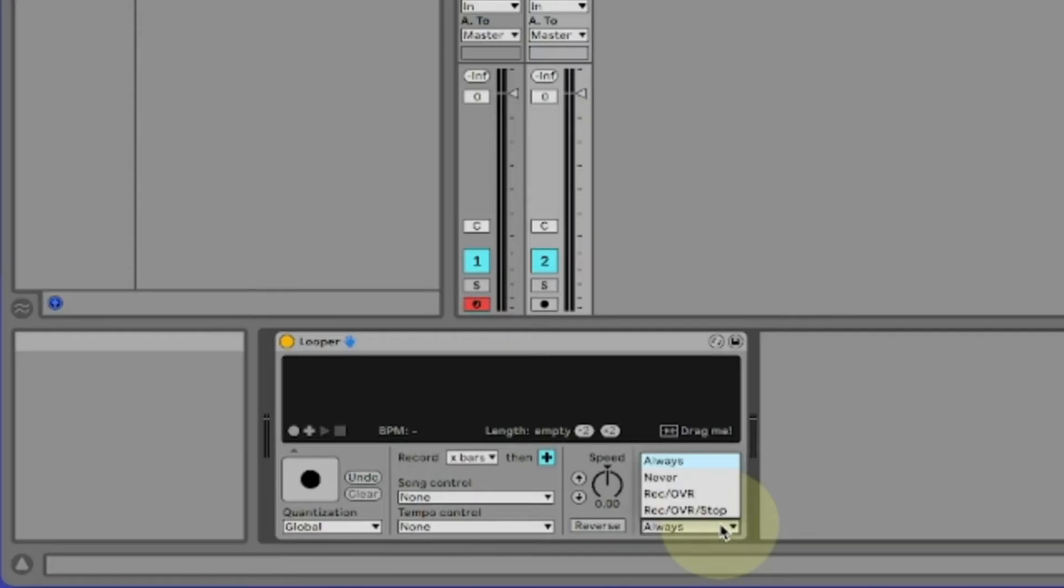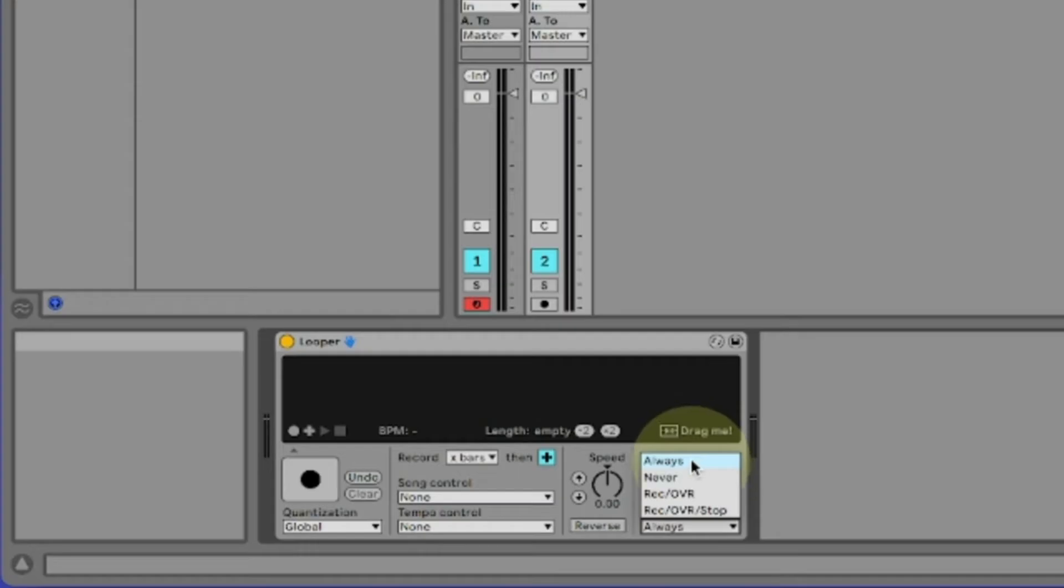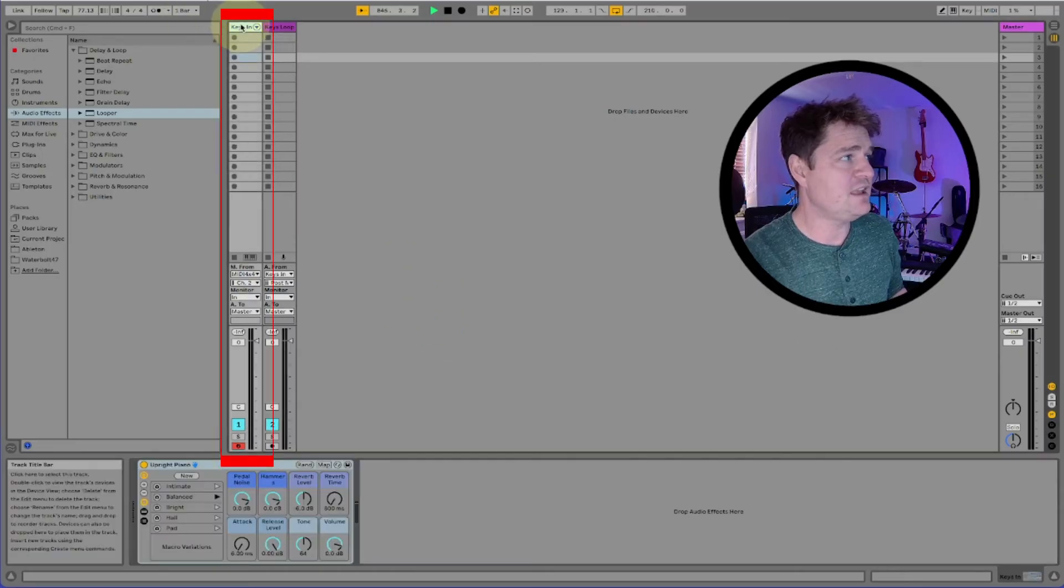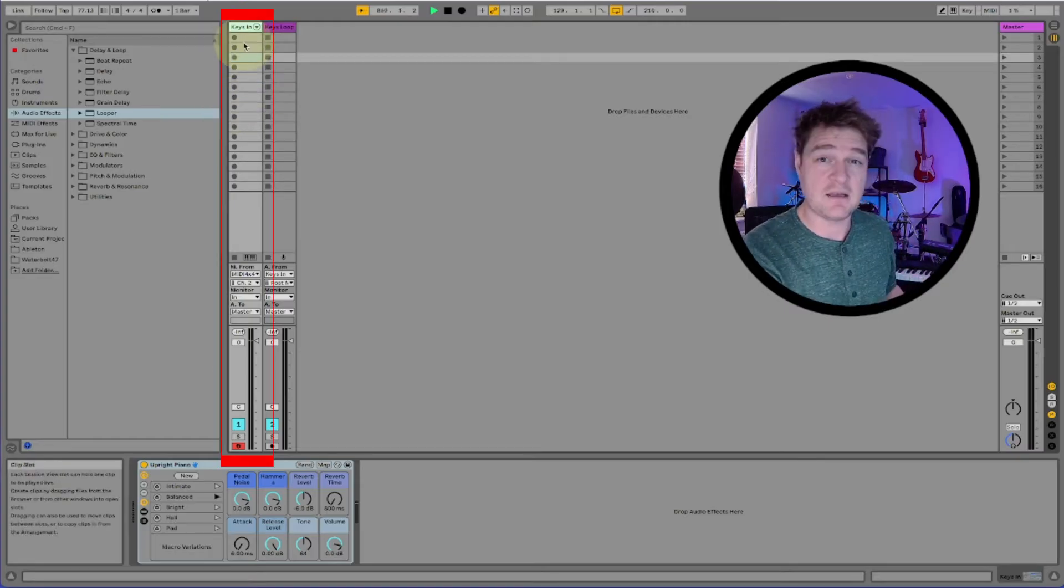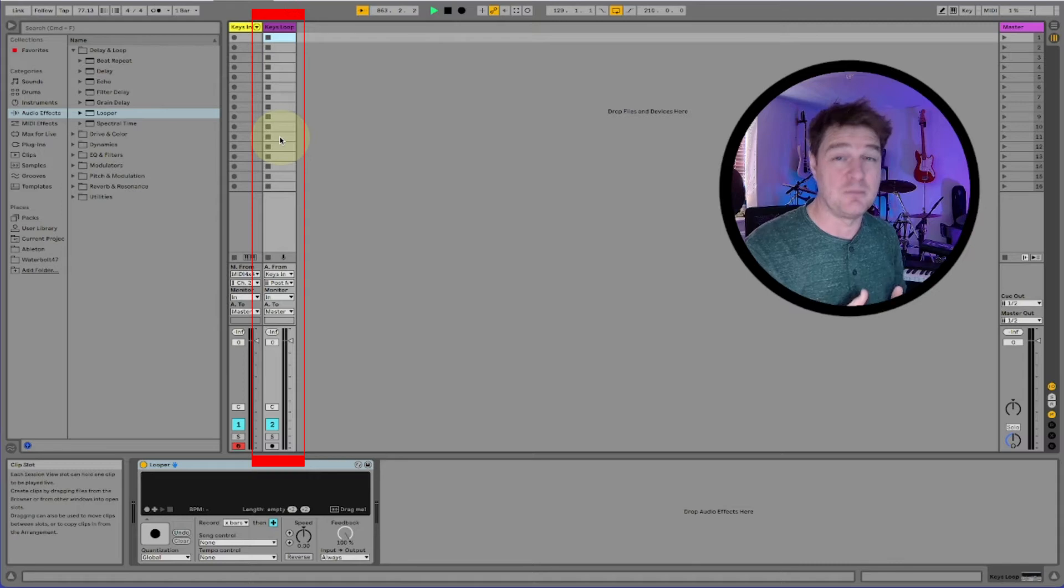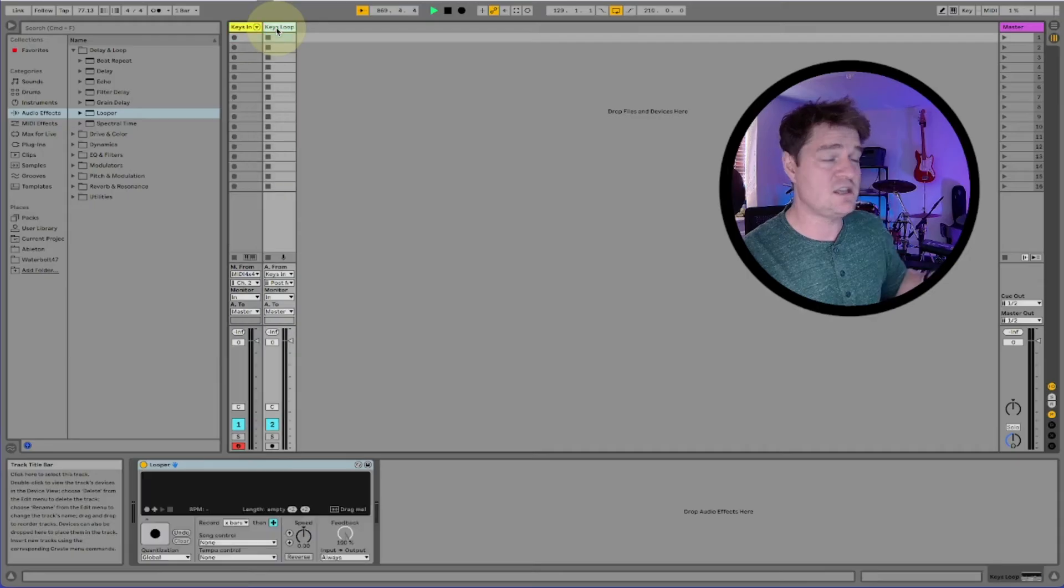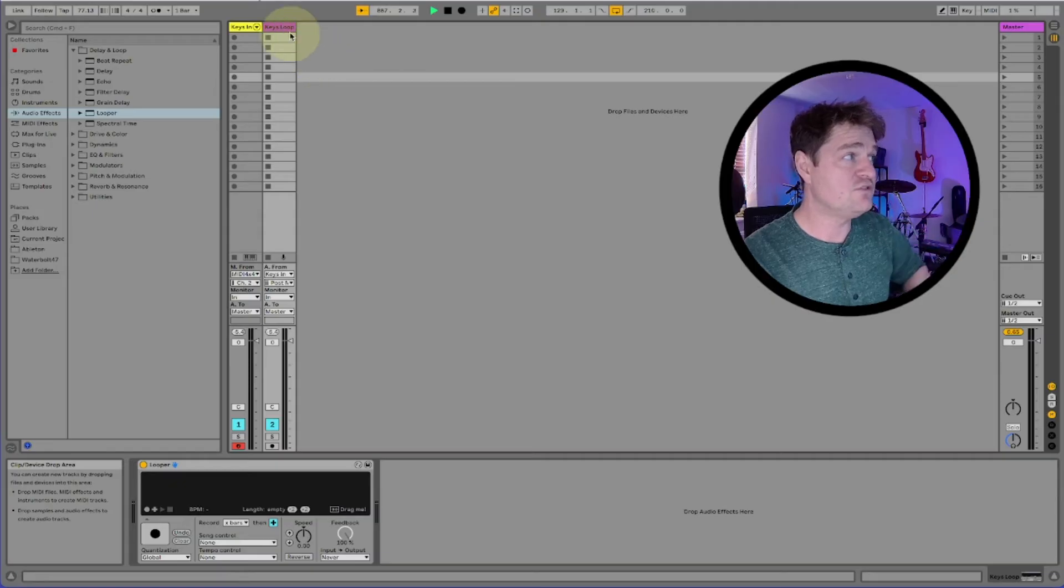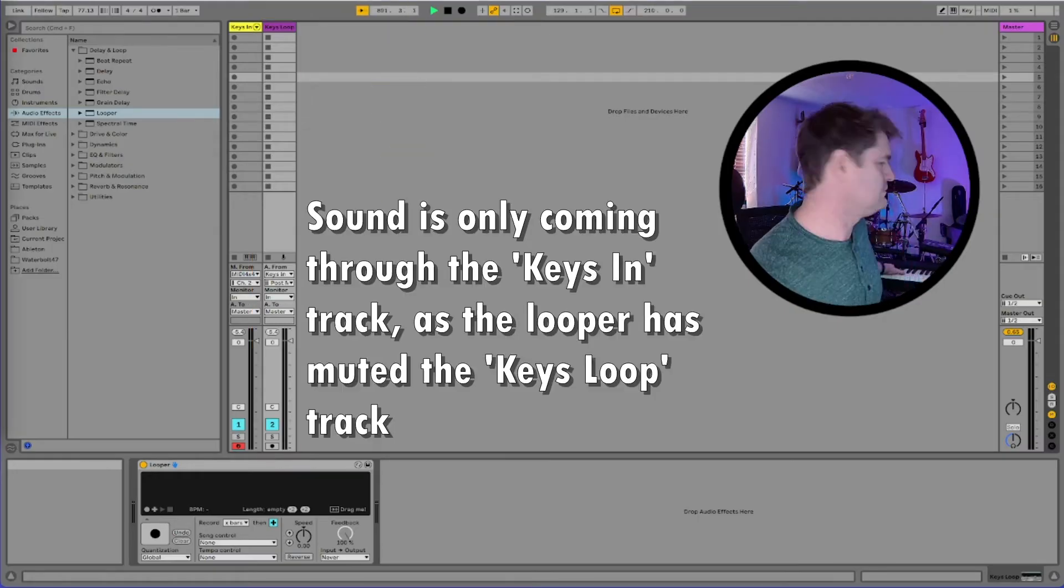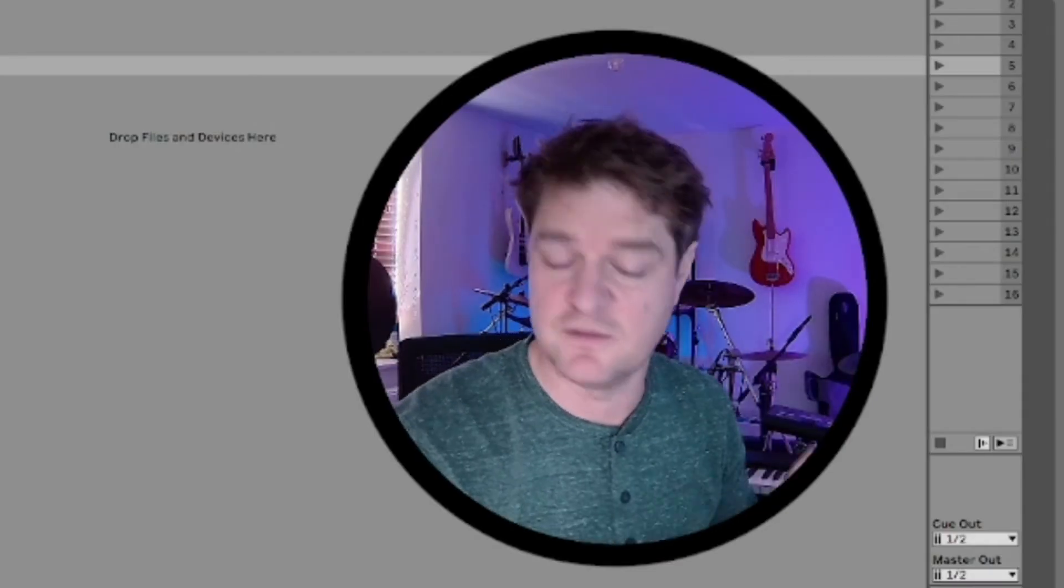The final part of this is input to output, this bottom right bit here. This will help us to solve the doubling issue you've got. So the two options I use are either always or never. When you are performing live, you want the audio to come out of the keys in track here, this one I've just highlighted. That's where you want the audio to come out when you're literally playing live and this is what you want your audience to hear. Even when you're recording a loop, it should still come out of this track. However, when the loop comes in, we want it to come from this track, keys loop. This is where input to output comes in. If it is on always, audio is heard from keys in, but it also flows into keys loop and is heard through this track too. So you get both tracks playing back whenever you hit the keys. If you select never, this looper effect will literally mute the keys loop track here and only play back when there is a loop playing. And this is precisely what we want.